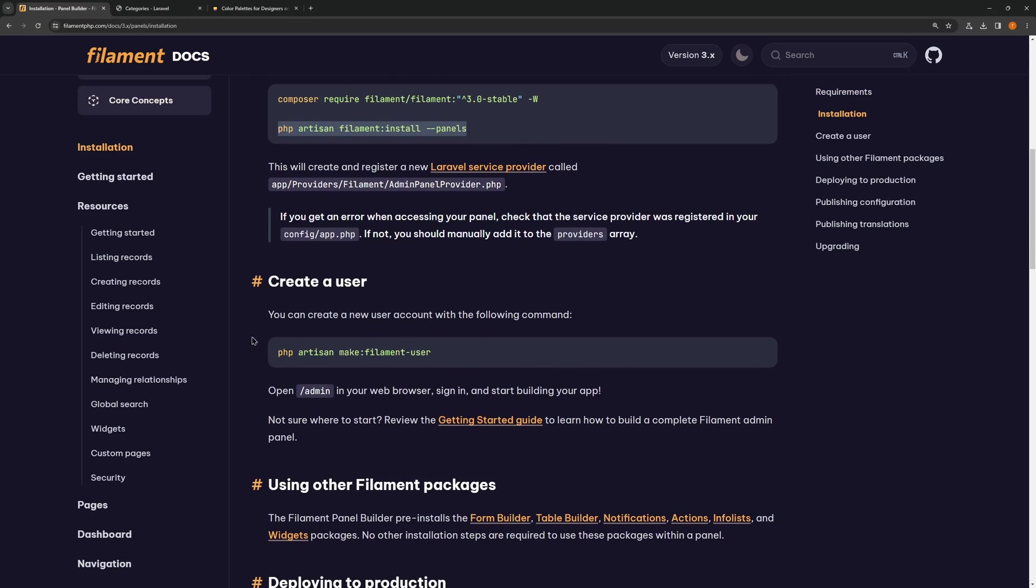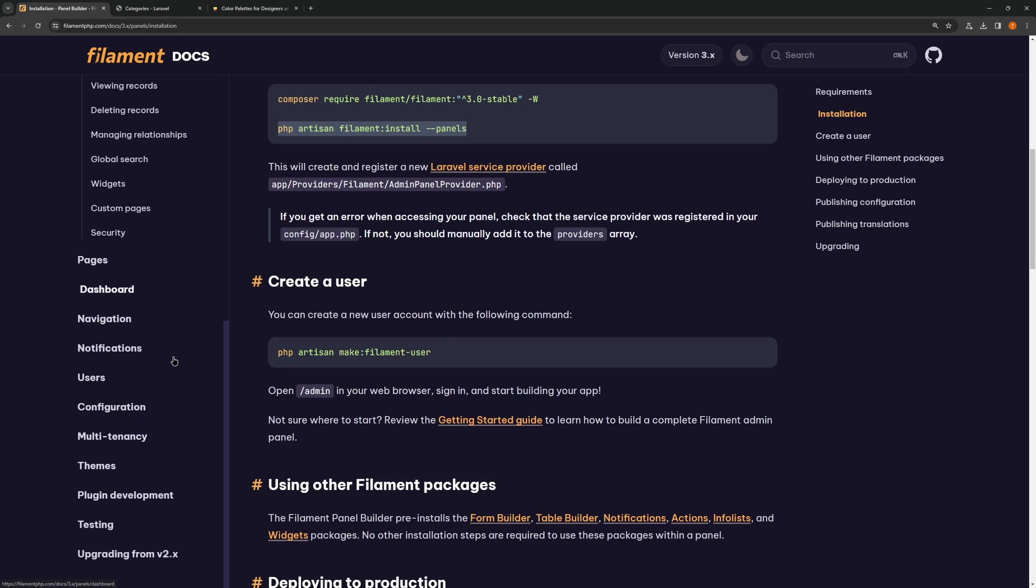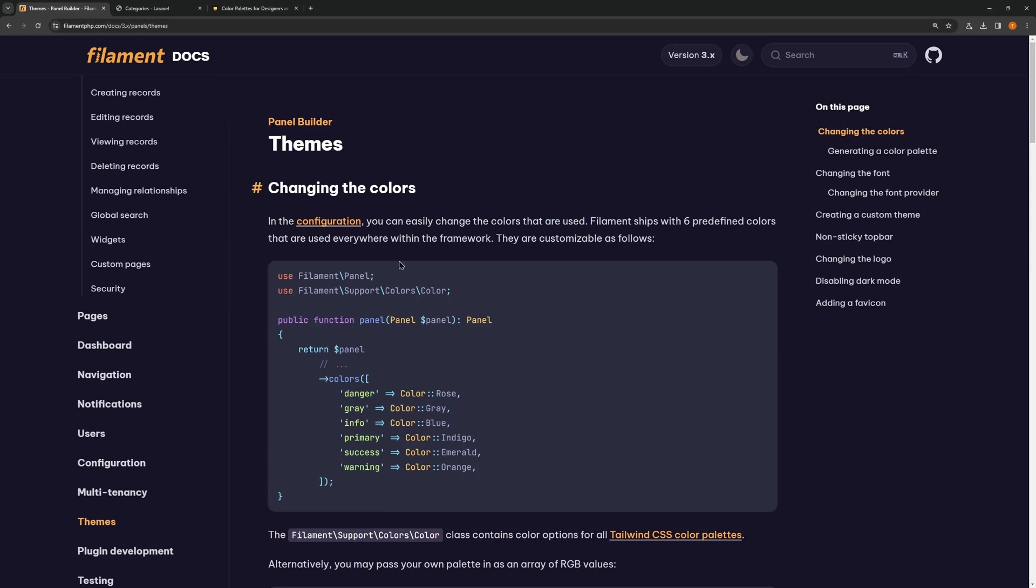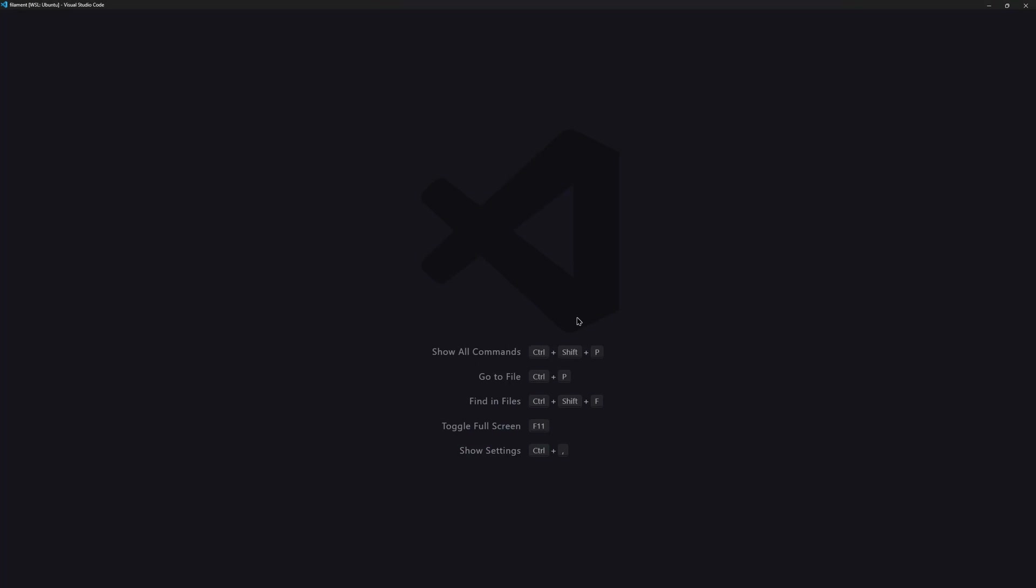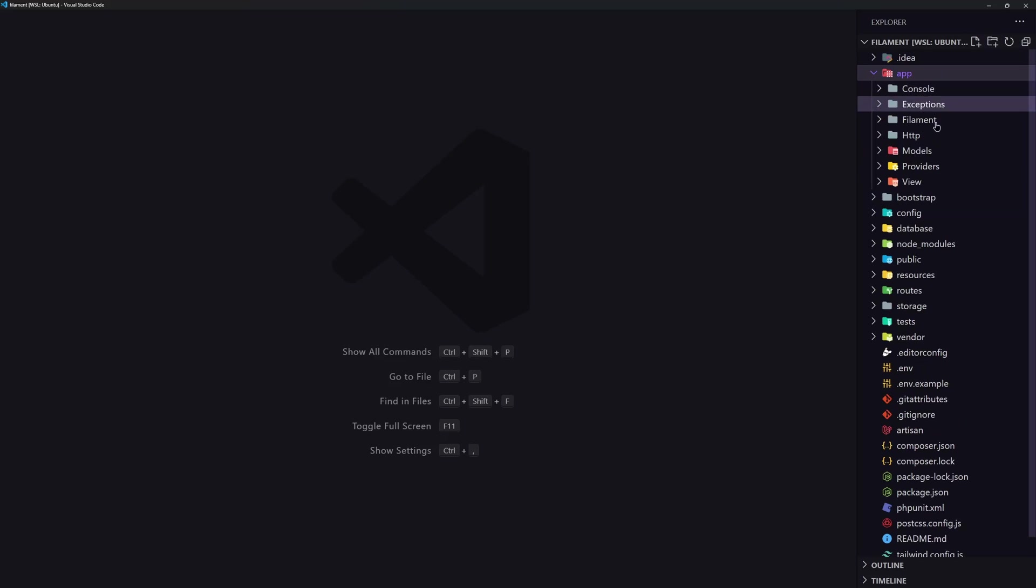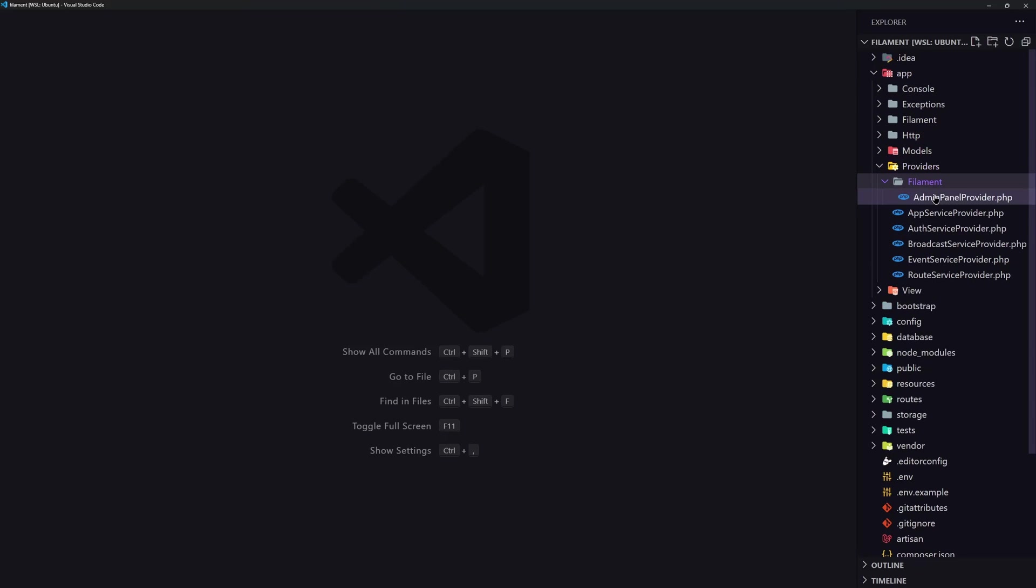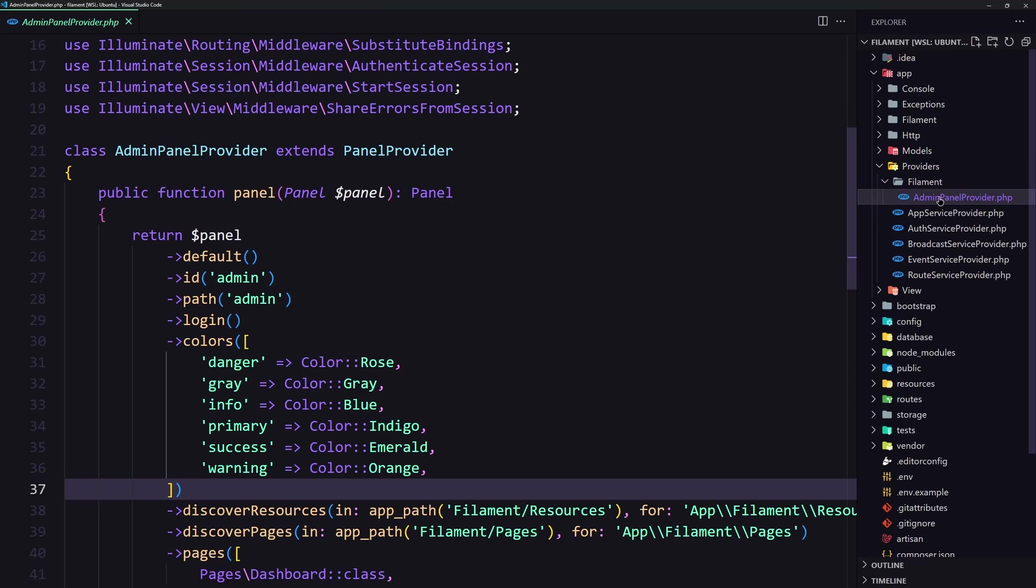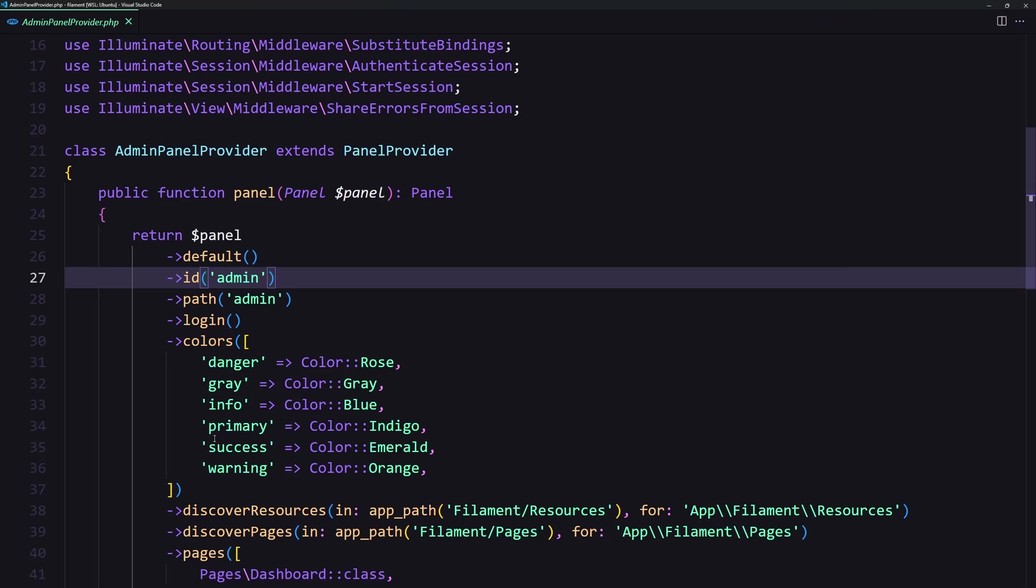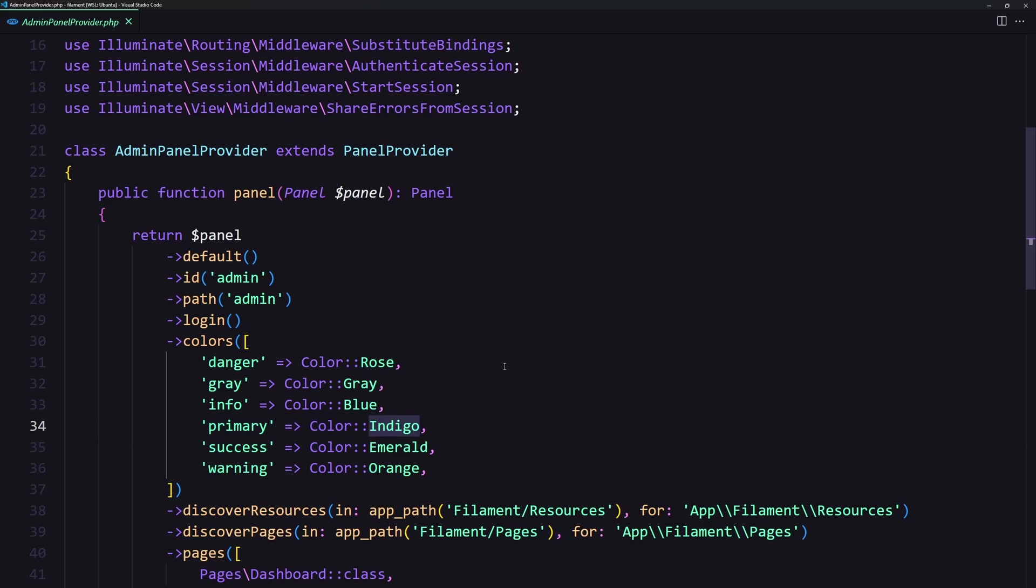If we scroll down we have themes here. In the configuration file we can change the colors as you can see. Let's open VS Code and open the app providers. We have the Filament directory here and inside we have the AdminPanelProvider. Let's open that and here we have the colors. The primary color is indigo as you can see. Let's change that to yellow.